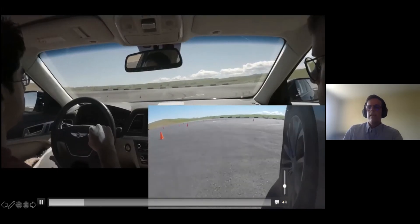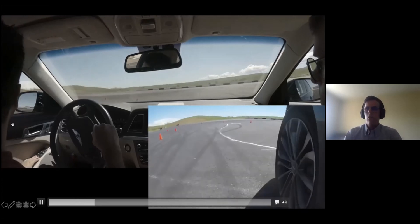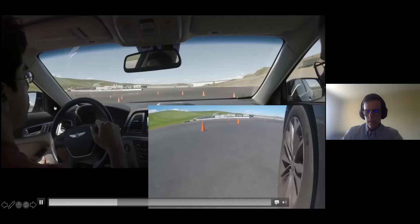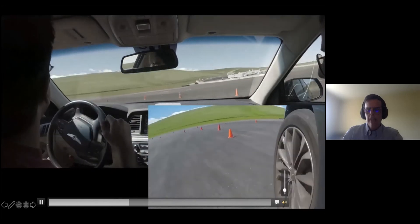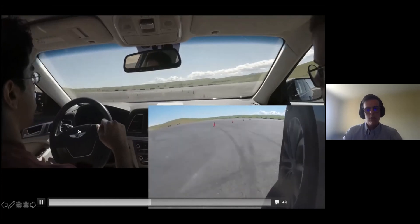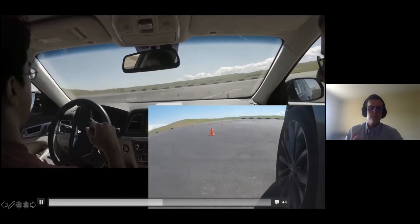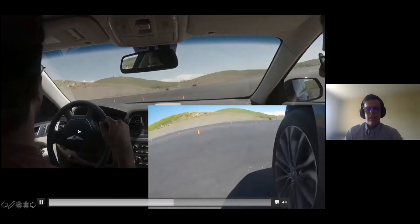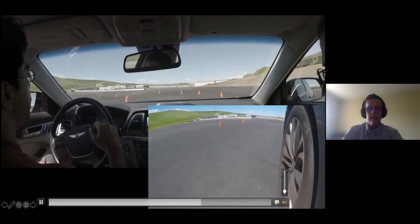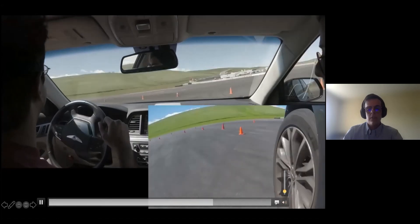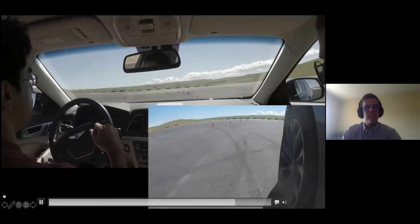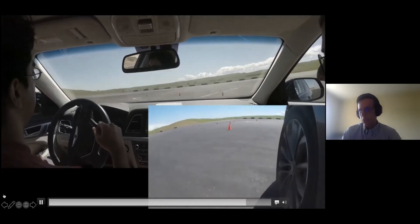First, we collect data points using a path-following controller that tracks the center line of the road. Then we use historical data to iteratively update our controller. As you can see from this video, after just 10 laps our controller was able to realize that it has to cut into the curves. Furthermore, you can hear that the tires are squealing, meaning that we are really saturating the lateral tire forces.